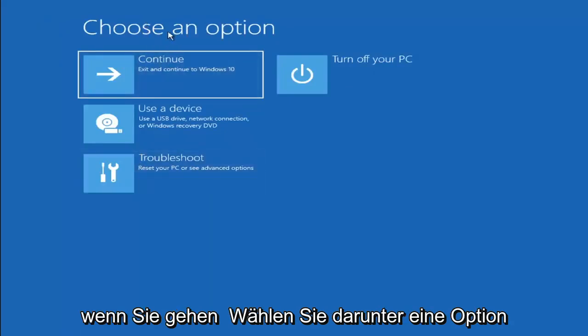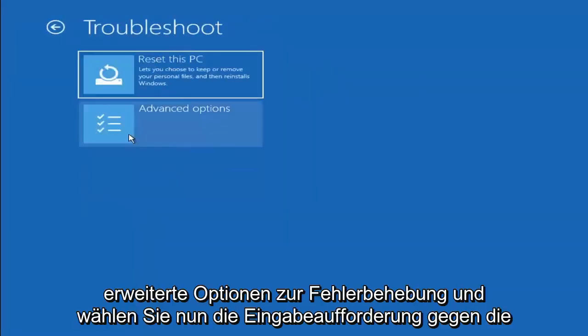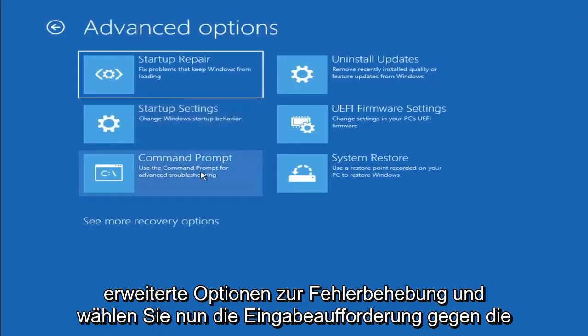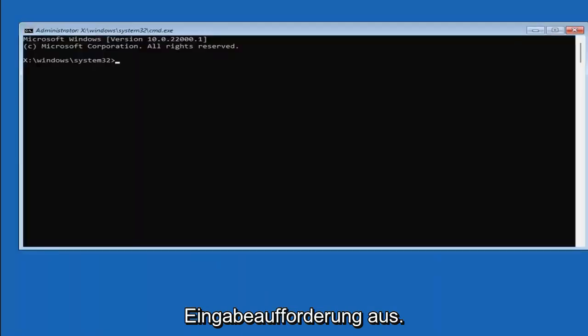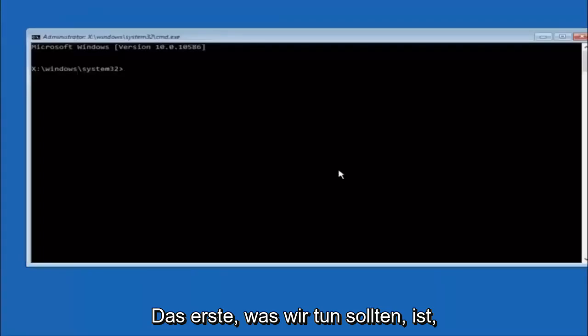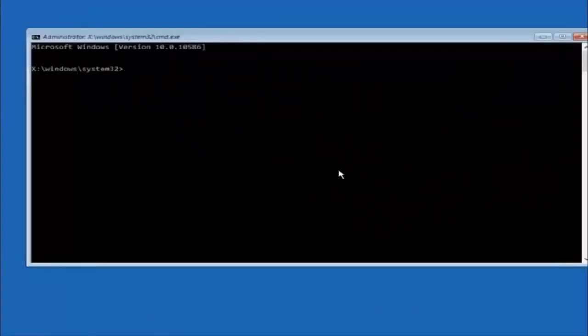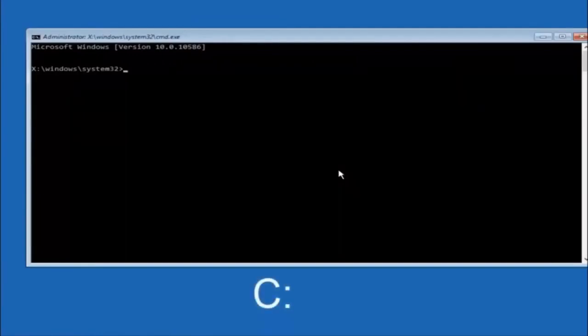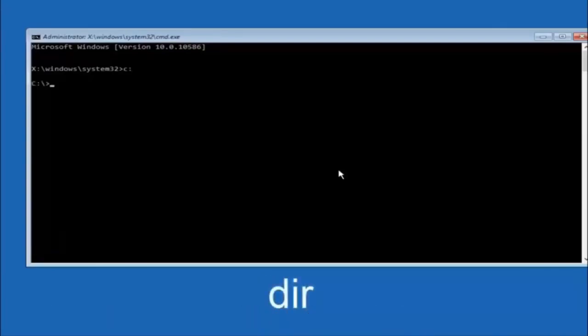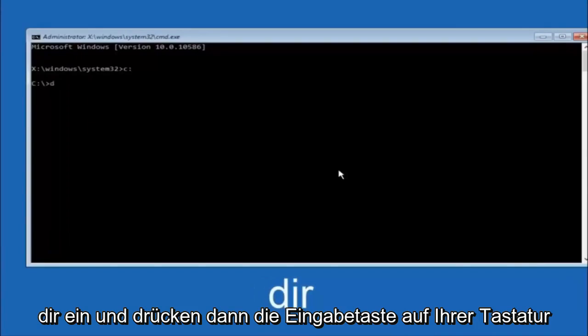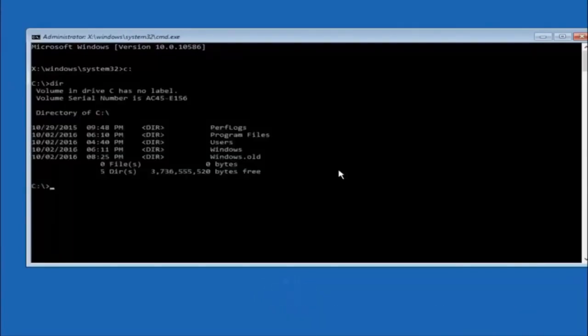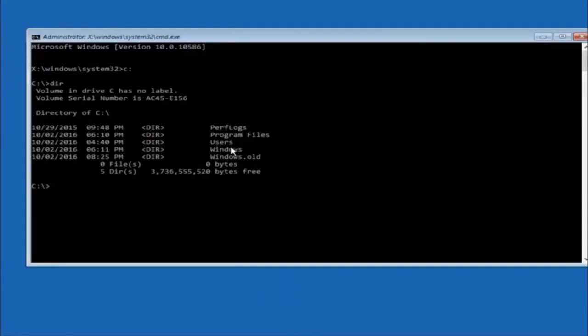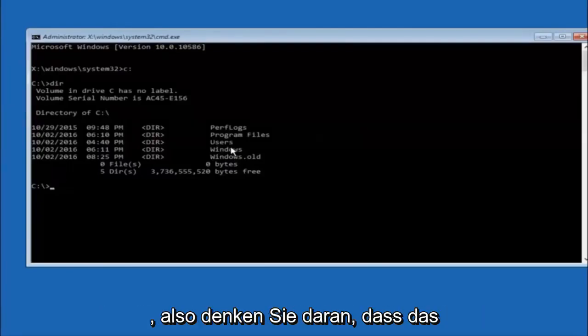Something else you can try here if you go back to Choose an Option, select Troubleshoot, Advanced Options, and now select Command Prompt. The first thing we should do is type our main hard drive here. In most cases, it should be the C drive, so you just do a C, colon, and then hit enter on your keyboard. Once you're underneath the C drive, we're going to type in DIR, and then hit enter on your keyboard. It should have program files, users, and windows all in there to let you know you're in the right directory. In some cases, it might be the D drive as well, so just keep that in mind.